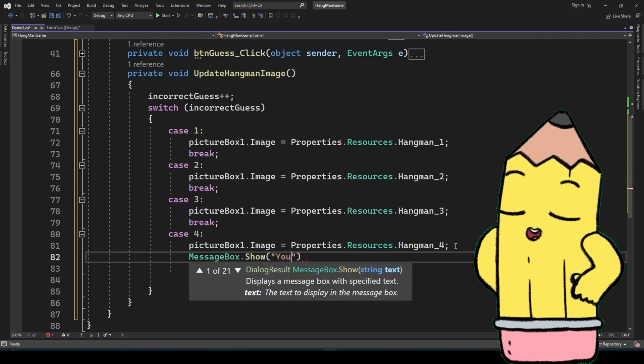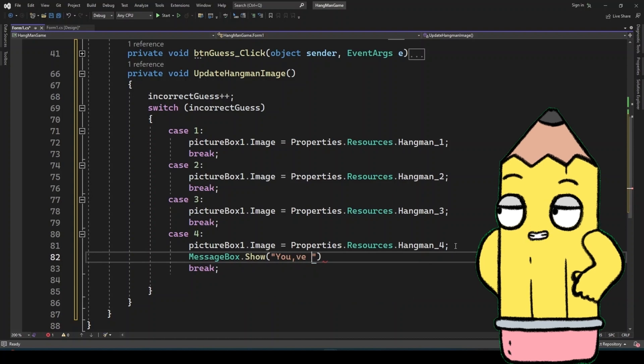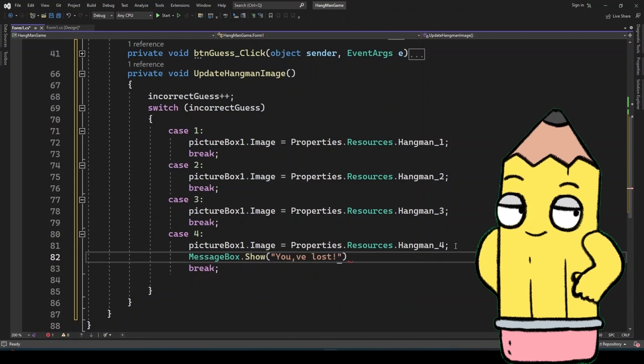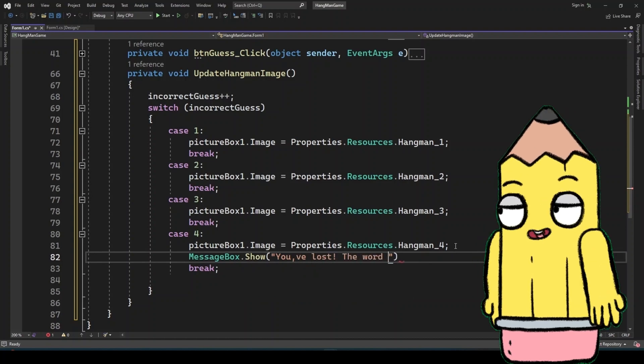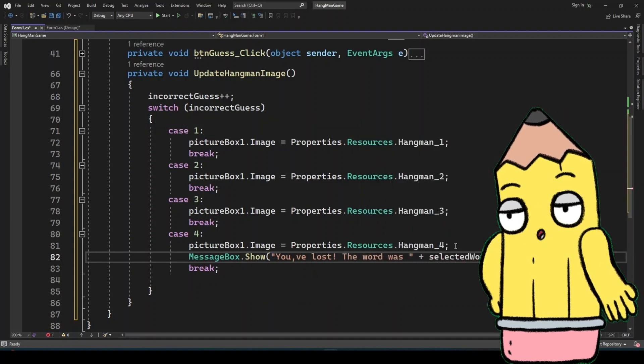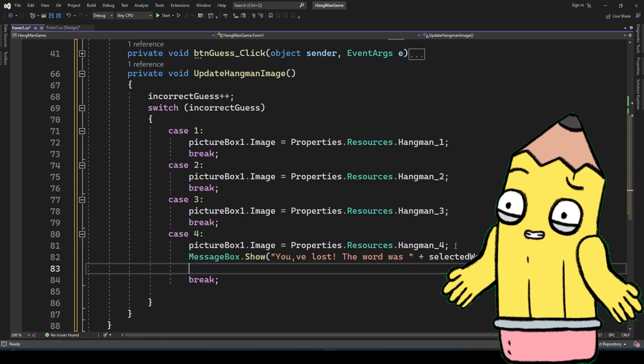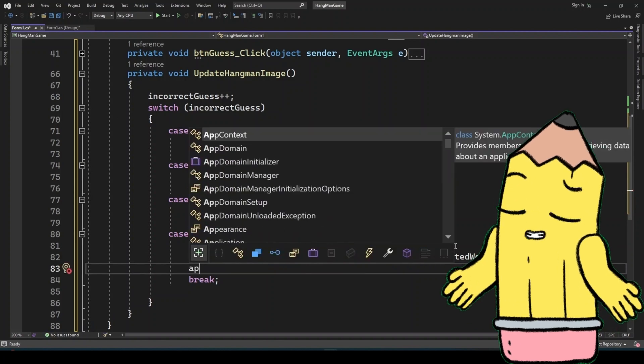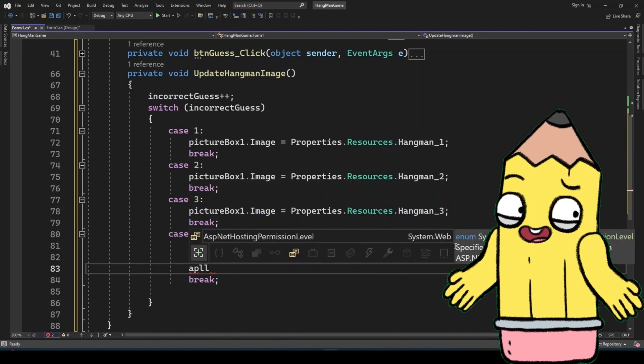Ending the game properly is as important as starting it. Whether the player wins or loses, providing a clear conclusion helps wrap up the experience and invites the player to try again.